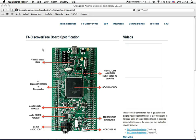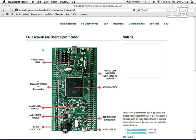Hello and welcome to F4 Discover Free video tutorial. In this tutorial we're going to show you how to prepare the development environment on Windows system.